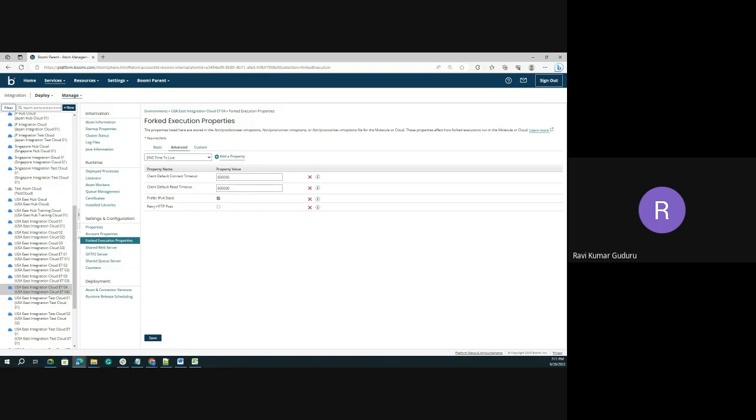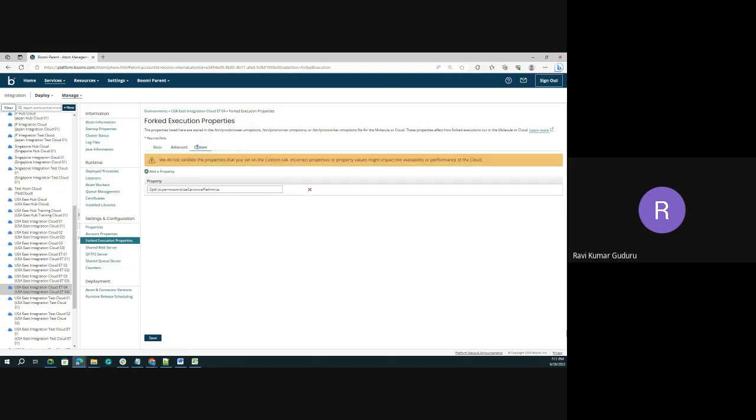When it comes to the custom level, under the custom tab, you can add a property and you must enter the complete property value, including the required info values. You need to pass either true or false, enable or disable.